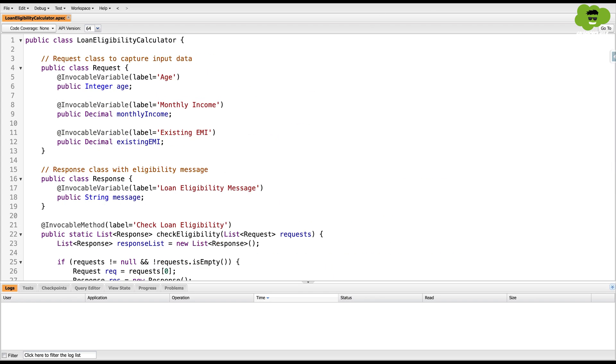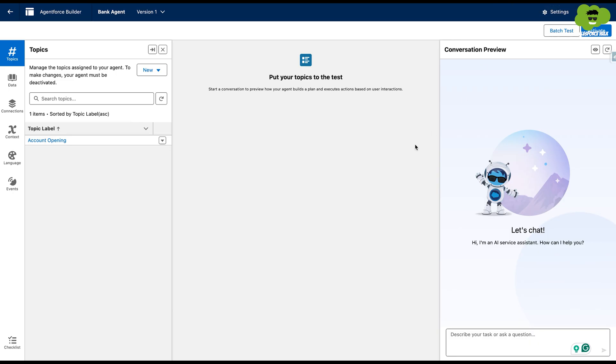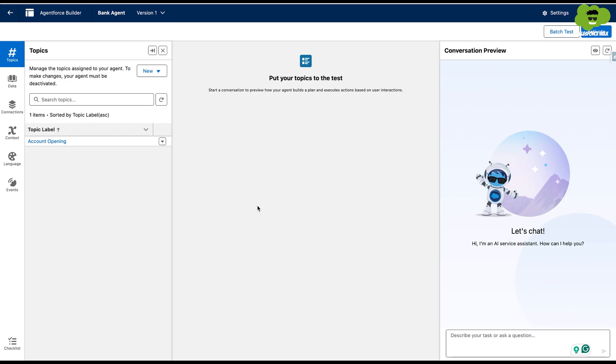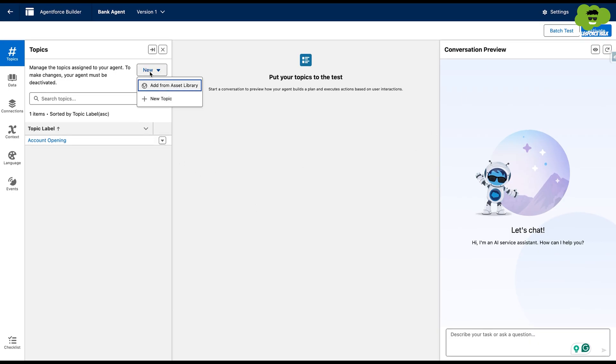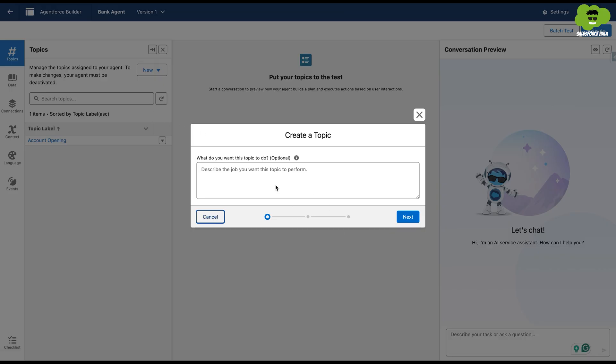Now in order to call any method from the agent of an Apex class, we have to make sure that that method is invocable method, or it's flagged as an invocable method.